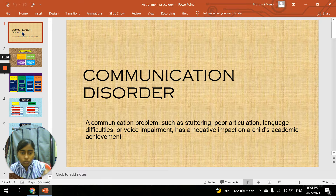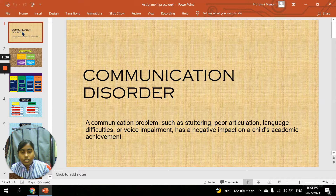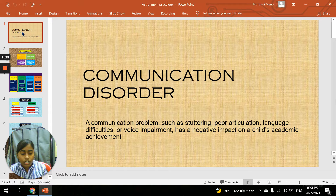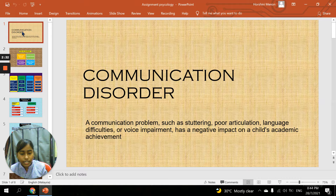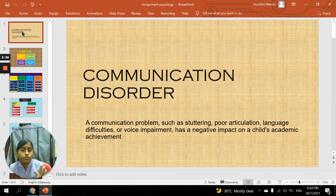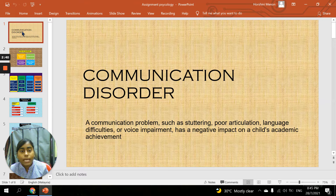The third word is language difficulties. Language difficulties means a person who is not familiar with a different language. For example, a person who is Malay but cannot speak Malay or English because they are not very familiar with it — it's difficult for them to speak in that language. The fourth word is voice impairment.